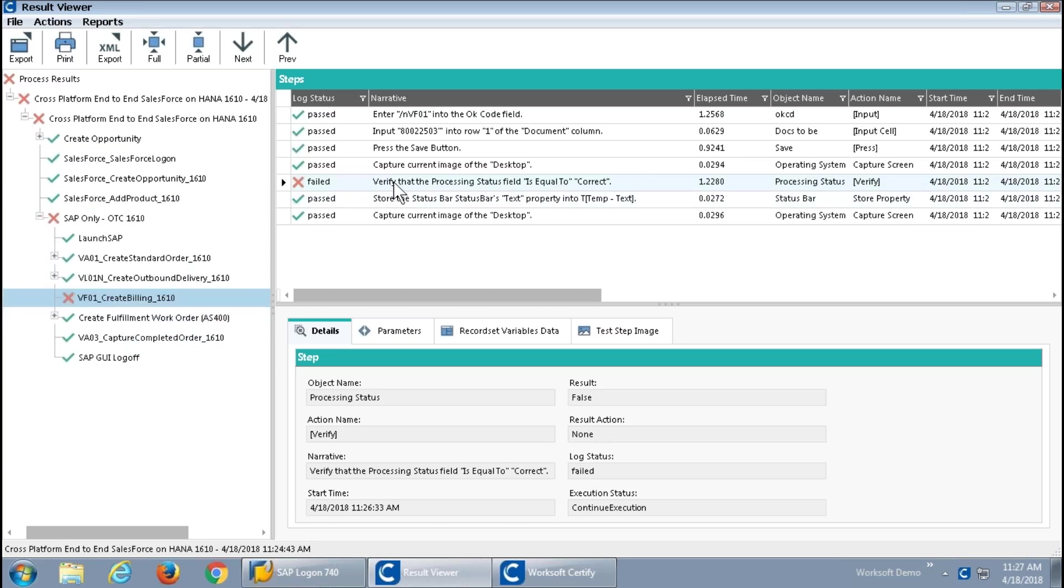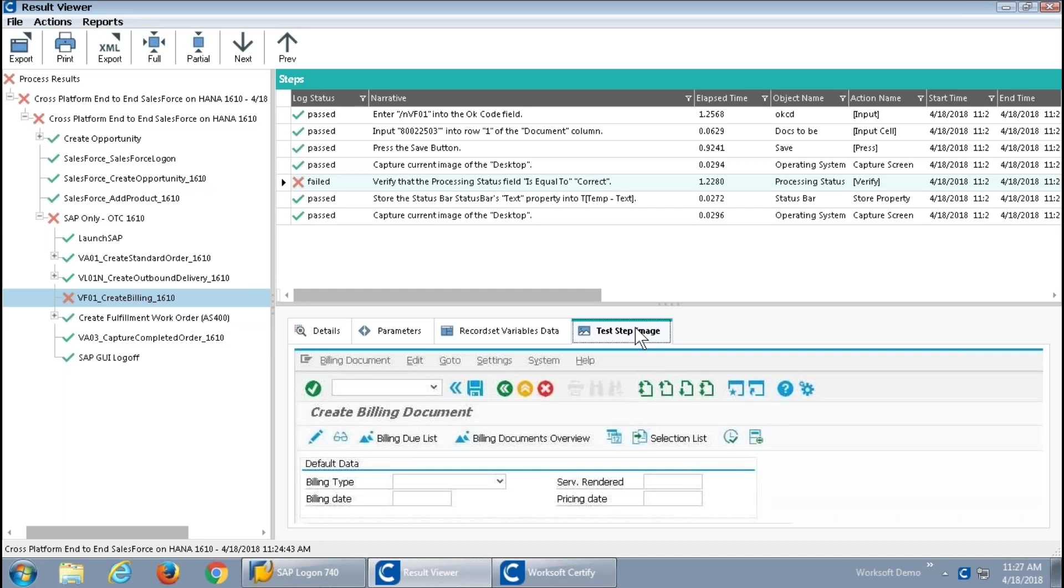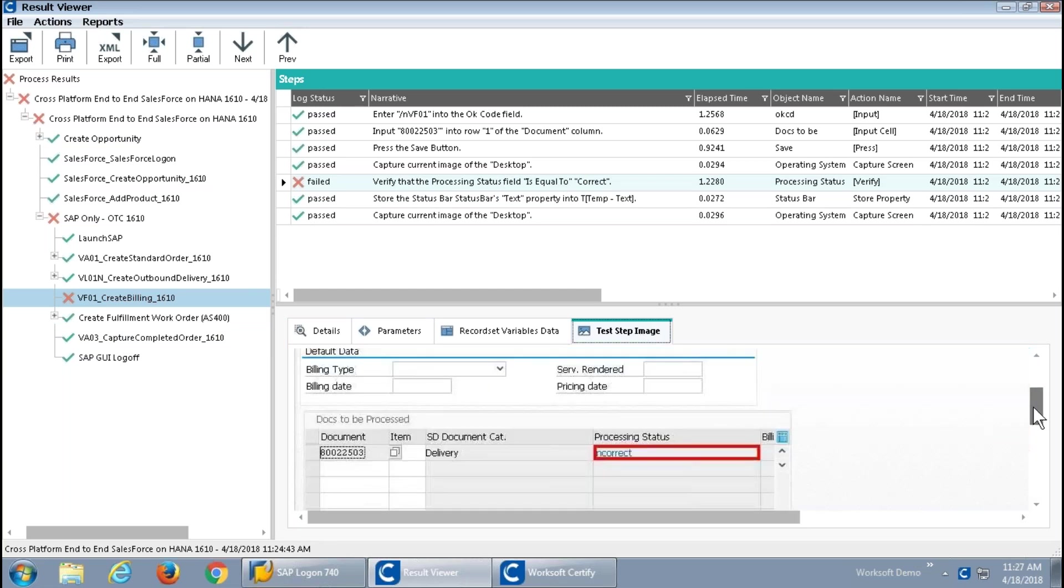All of these green check marks means that many parts of this end-to-end scenario worked properly, but there was in fact a failure and that's what it's bringing to my attention. We wanted to verify on this particular step that the processing status is equal to correct. Not only is it not equal to correct, we also took a screen capture of that.